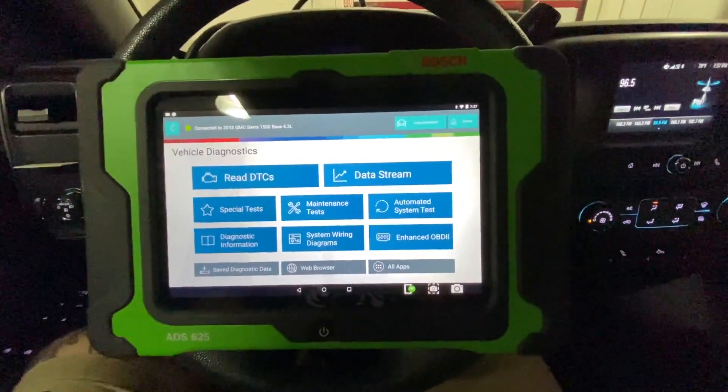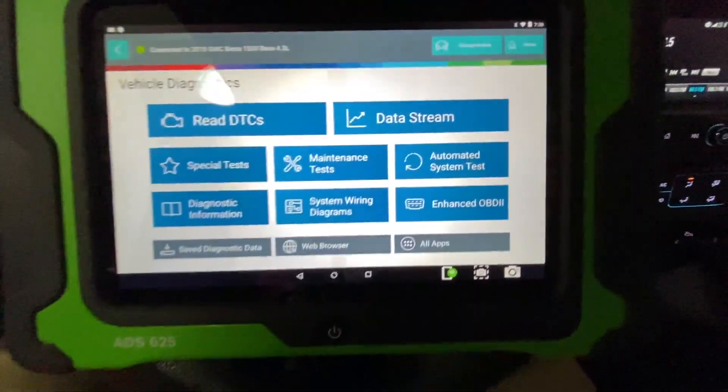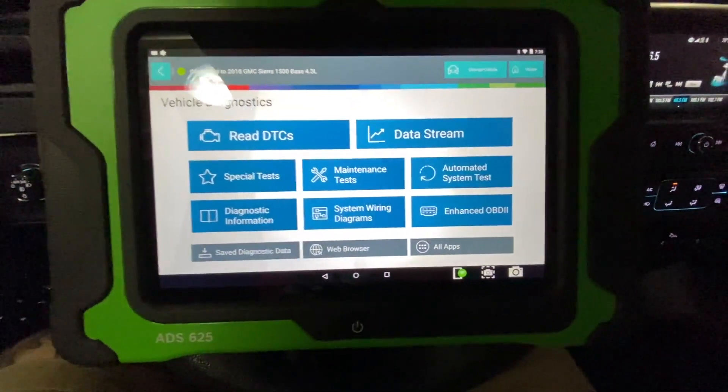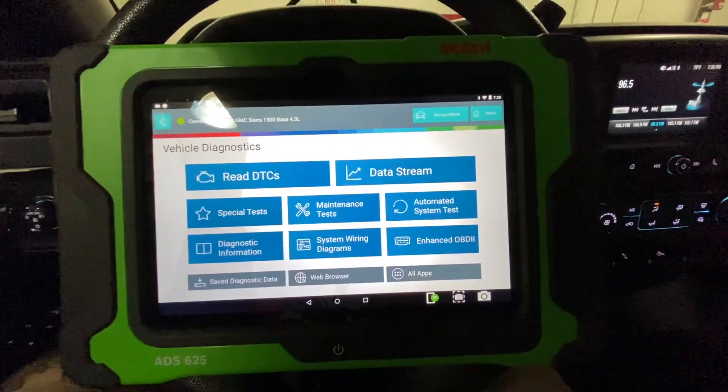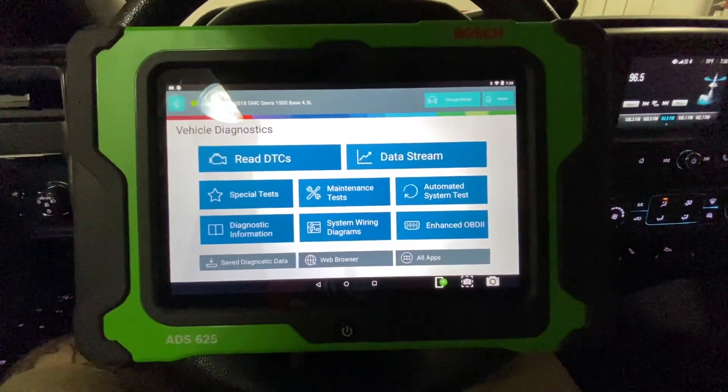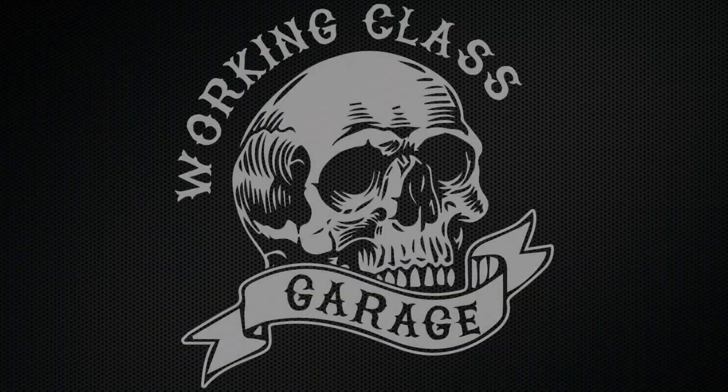Today we're going to be scanning for DTCs on this Bosch ADS625, so stick around to check this one out.